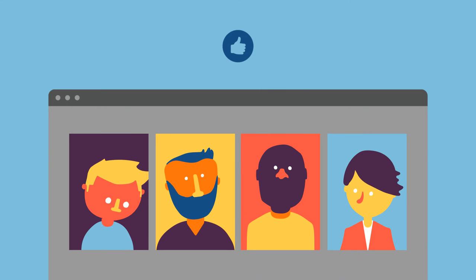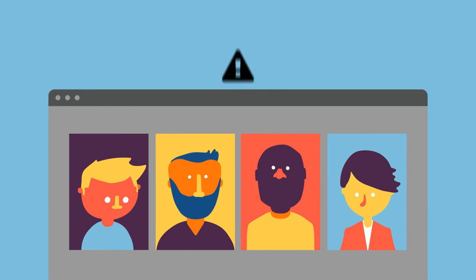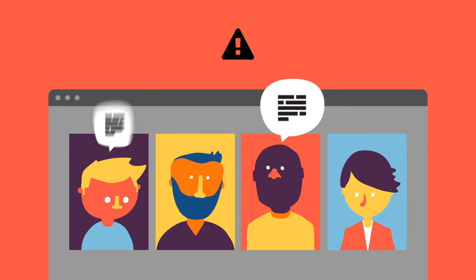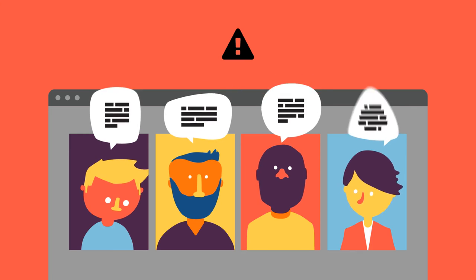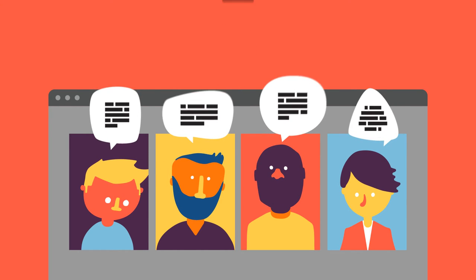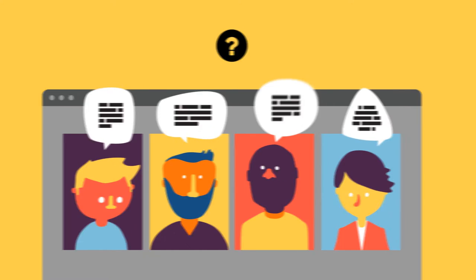The meeting is going well until it's time to estimate on the user stories of the project. Everyone has a different opinion on the difficulty of the tasks. How can you help the team make accurate estimates?